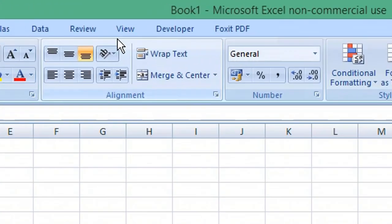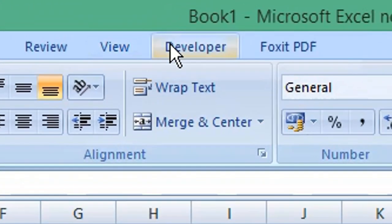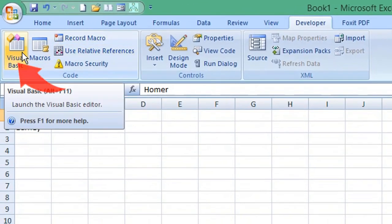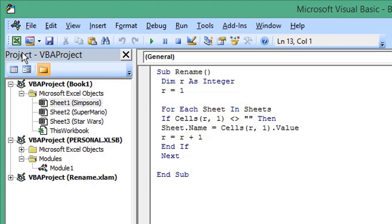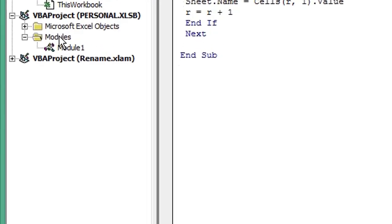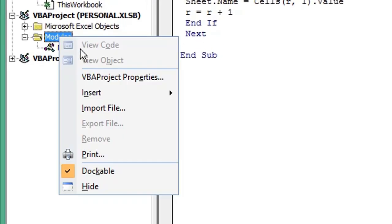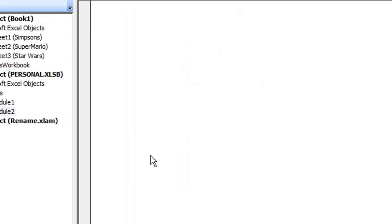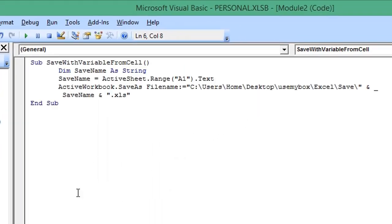From the menu, click Developer, then Visual Basic. In your VBA project, right-click the Modules folder and from the expanded menu, click Insert and Module. Enter the following code.